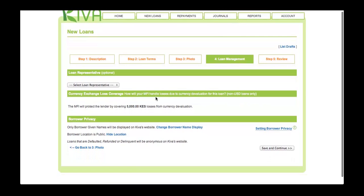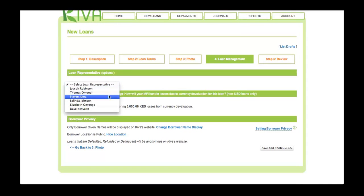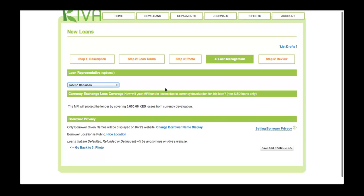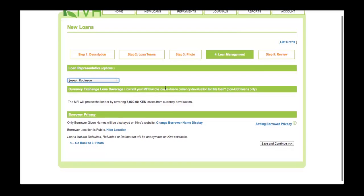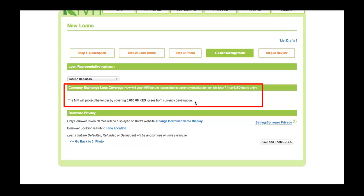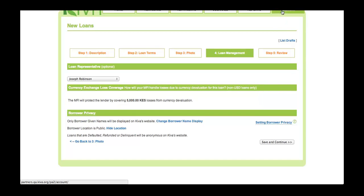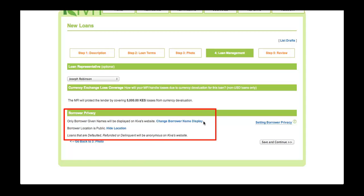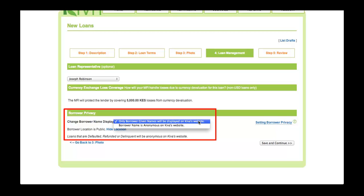On Step 4, start by selecting the Loan Representative. The menu will only include those loan representatives who have accounts in PA2. This field is optional, and PA2 will record the name of the staff member who posted the loan, regardless of whether this field is used. Next, confirm that the setting for Currency Exchange Loss Coverage is correct. This setting is only applicable if you disperse loans in a currency other than U.S. dollars. If you would like to change this setting, you can do so under the Account tab. Please see the PA2 manual for more information. Finally, review the privacy settings for the loan. By default, the borrower's given name will be displayed on Kiva's website. However, if you wish for the borrower to appear as anonymous, you can select that option here. Please note that anonymous profiles tend to fund more slowly. As a reminder, the borrower's family name will never be shared publicly.